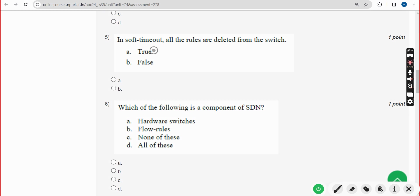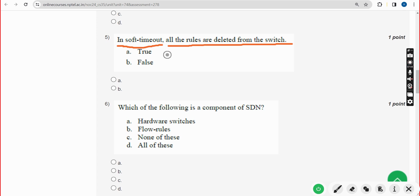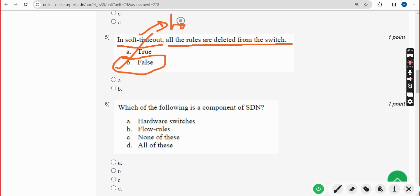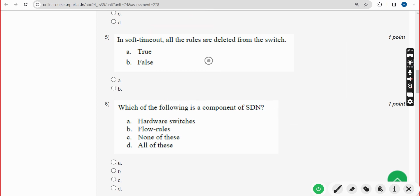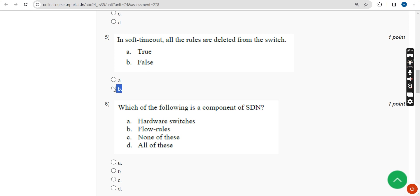Fifth question: in soft timeout, all the rules are deleted from the switch — true or false? The answer is false, because it is not soft timeout; it should be hard timeout. In hard timeout, all the rules are deleted from the switch. Mark option B, false, as the correct answer for the fifth question.